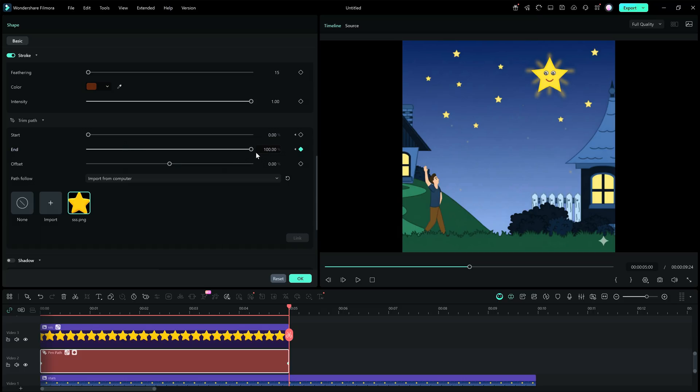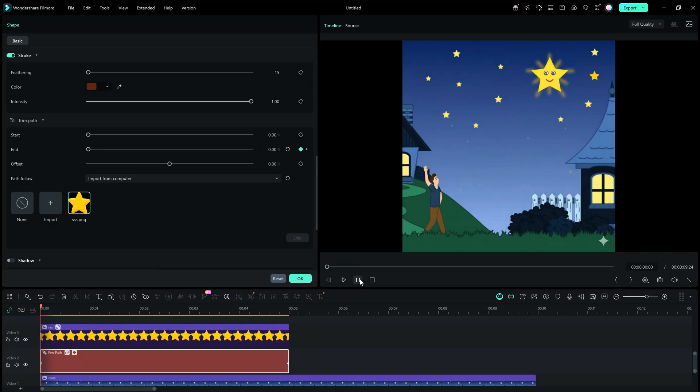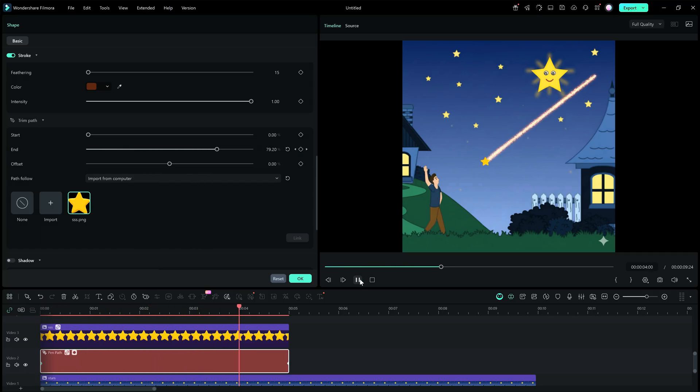Then move the playhead to the ending point and move the end point to 100, and add another keyframe — which will be automatically applied. So the animation is done just like that. This is one of the many uses of the new pen tool.